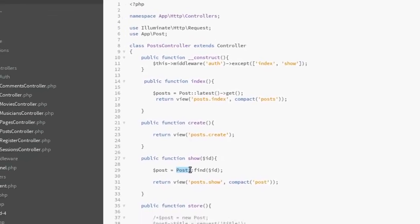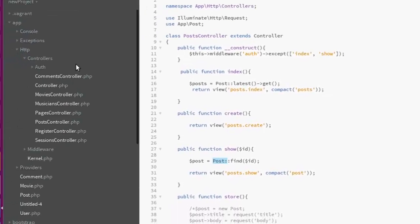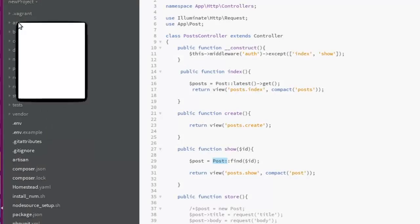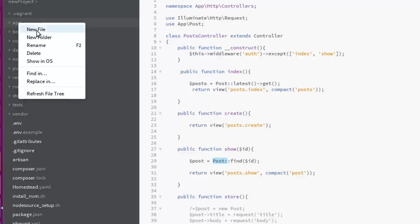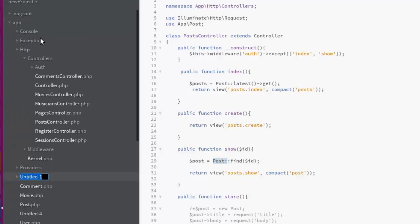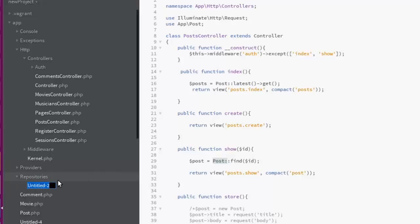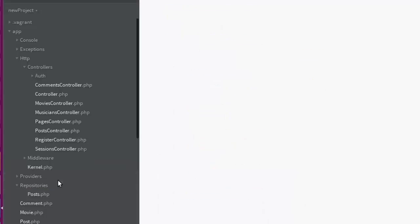So let's create the first repository. This is right here in the app, so we're actually going to create a new folder right inside the repositories folder. I'm going to create a new file called post.php. Let's get to develop the structure.